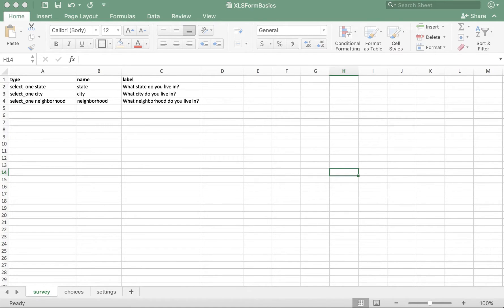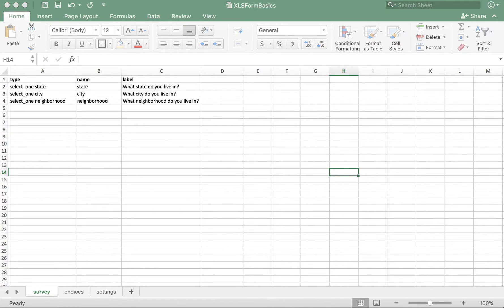Here, I have my XLS form template opened up, which already contains the required tabs, column headers, and some content to get us started.